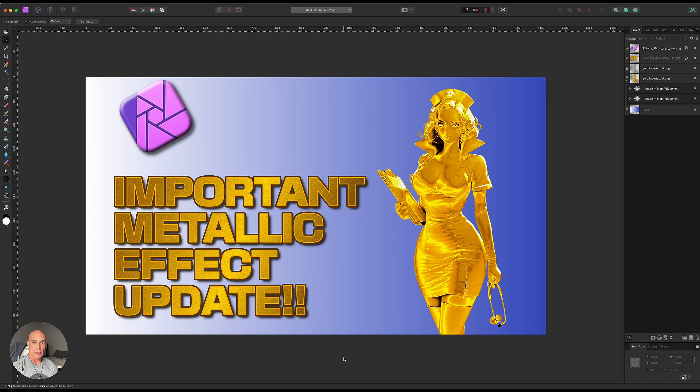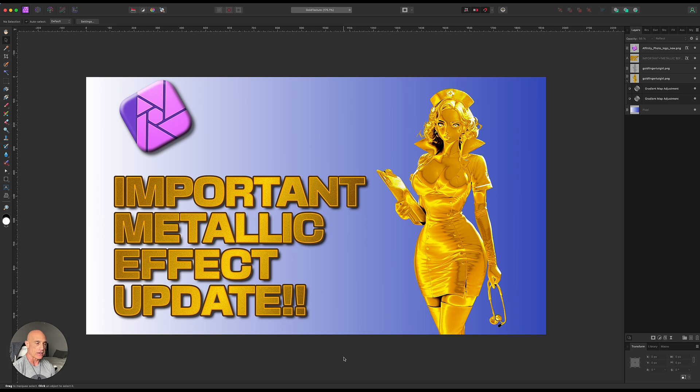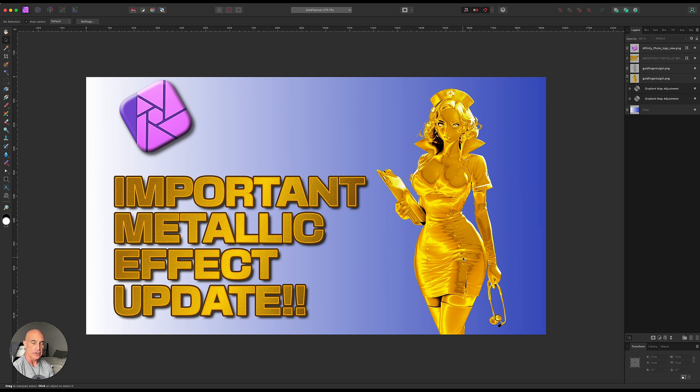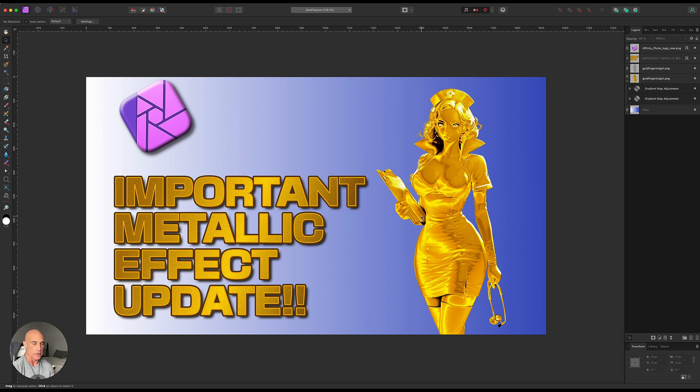All right, real quick, I wanted to do an addendum to my last tutorial. After taking a look at it again, I found a better way to create this metallic effect. So let me take you through it really quick, and I think you'll like this a lot better than the last one.